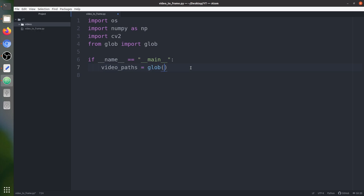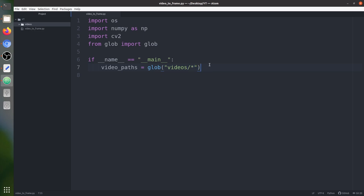We get all the video paths using glob with a pattern to match both videos. The directory where we're going to save all the frames is named 'save'.